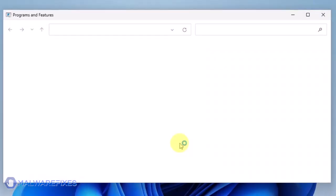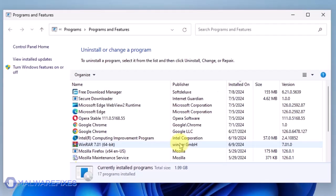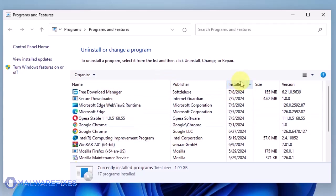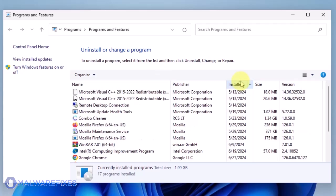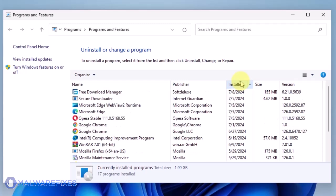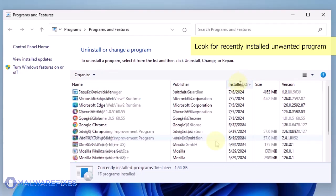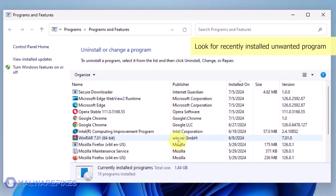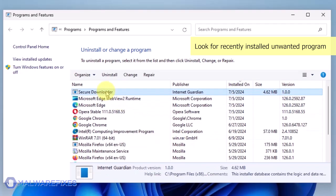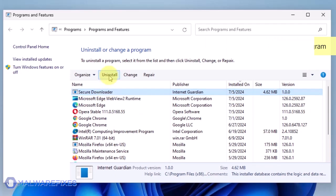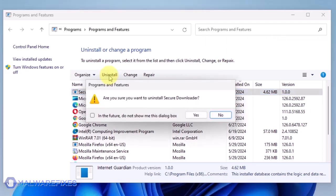We will need to find the most recently installed program. To do this, click on the Installed On area. Now that the programs are listed chronologically, find the program you don't remember installing. Click on the unwanted application and then click the Uninstall button.